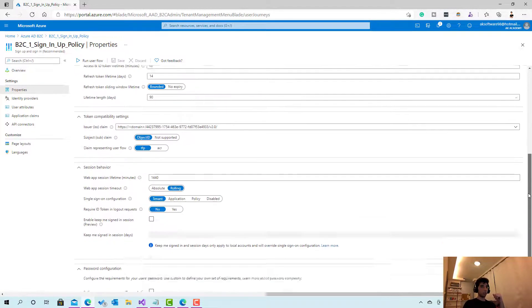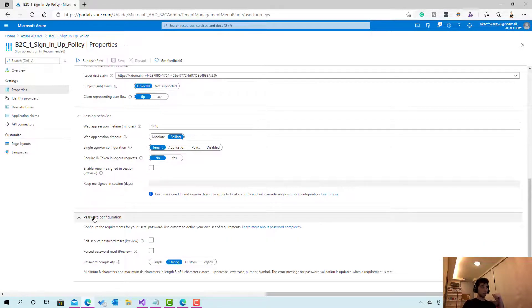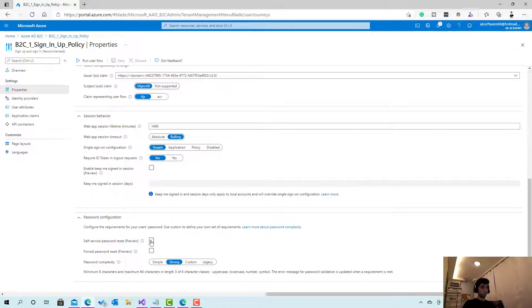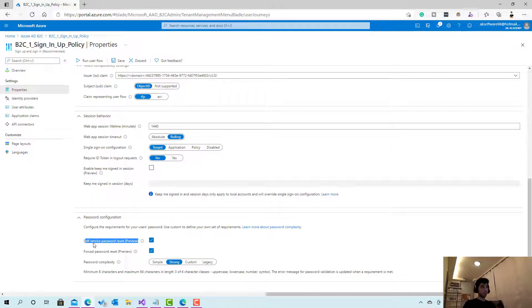We are going to set this up in another session, but for now what you have to do is go to properties. And if we scroll down until the end, you will see the password configuration section and this is what you need. So here you have two important checkboxes, just check this one, check this one.